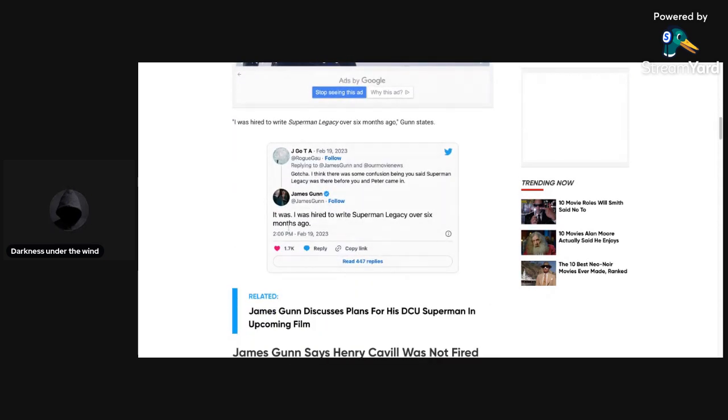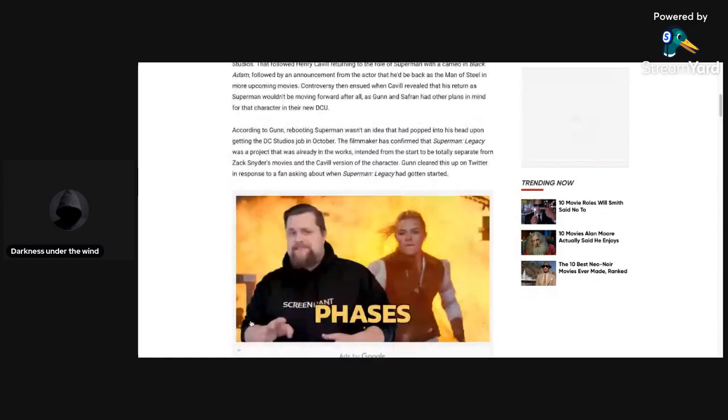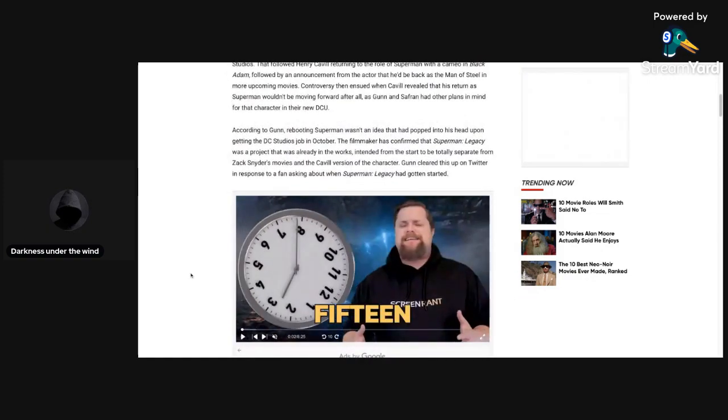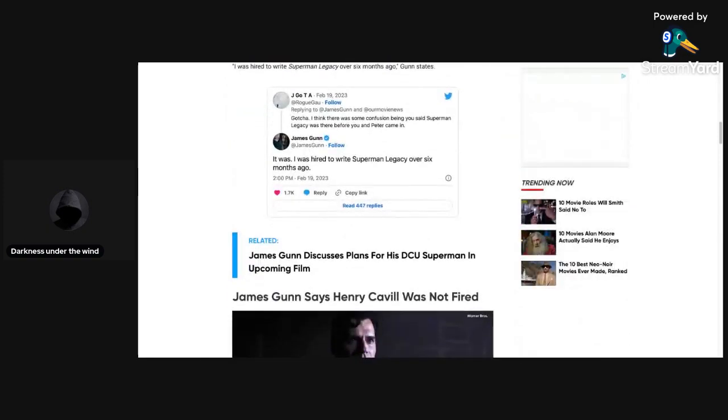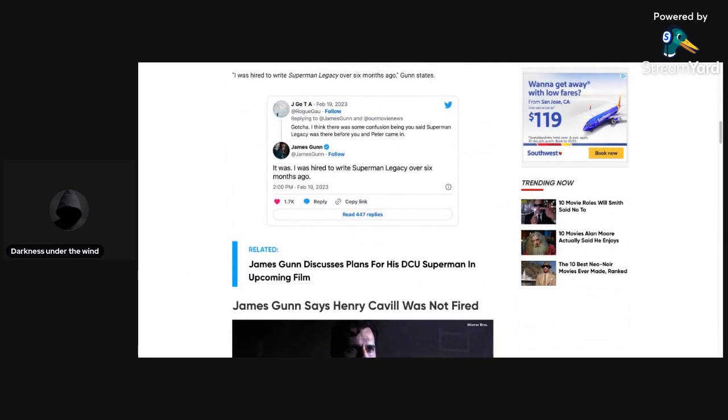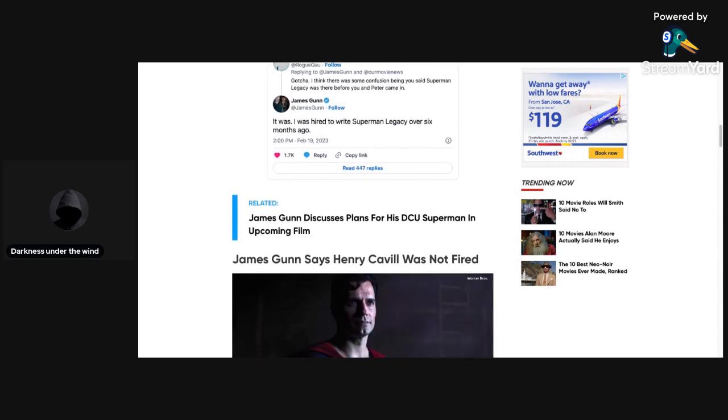Here are the tweets. I think there was some confusion being you said Superman Legacy was there before you and Peter came in. It was. I was hired to write Superman Legacy over six months ago. That's it there.